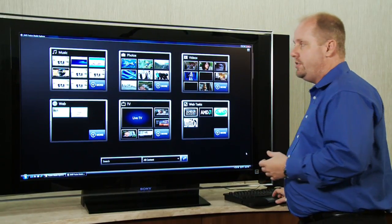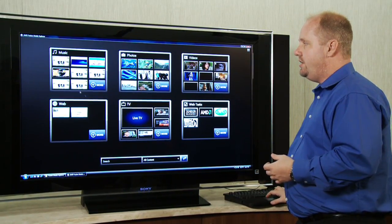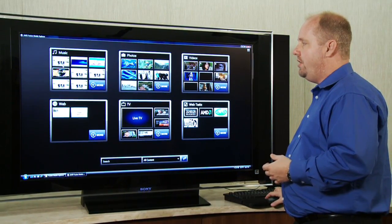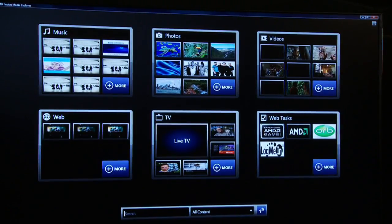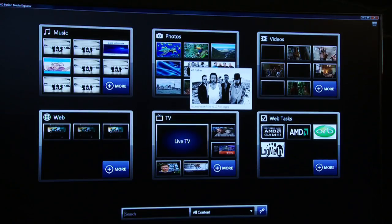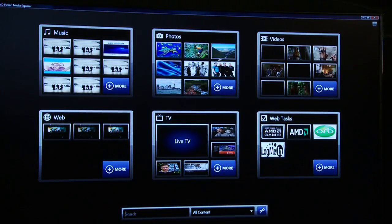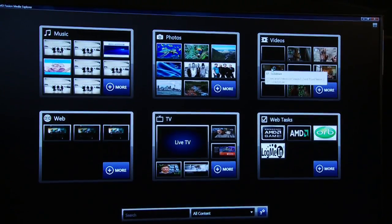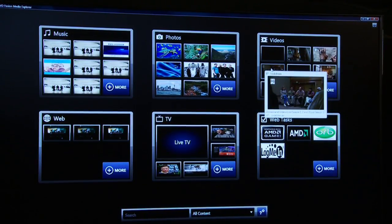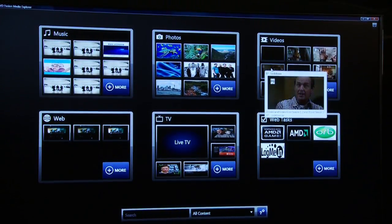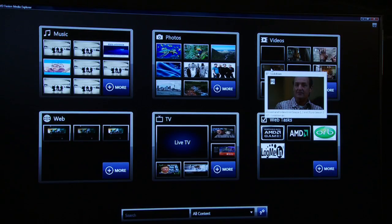One of the things that I can do that's really nice is I can actually mouse over any one of the content types and get an instant preview. Same thing with photo, same thing with video. It plays instantly, so it's much quicker to get to your entertainment.